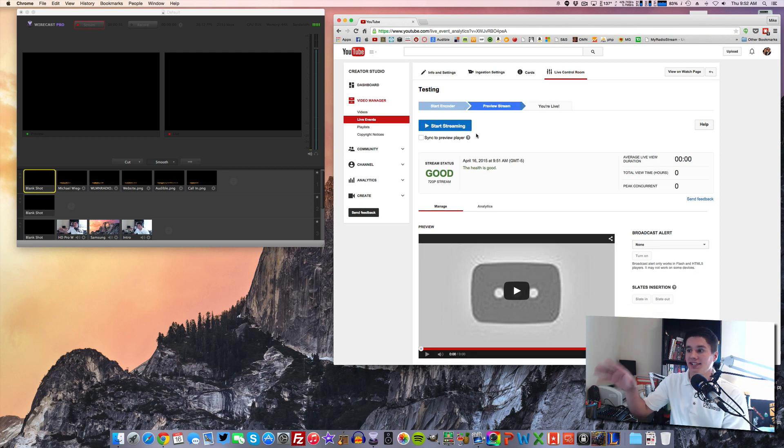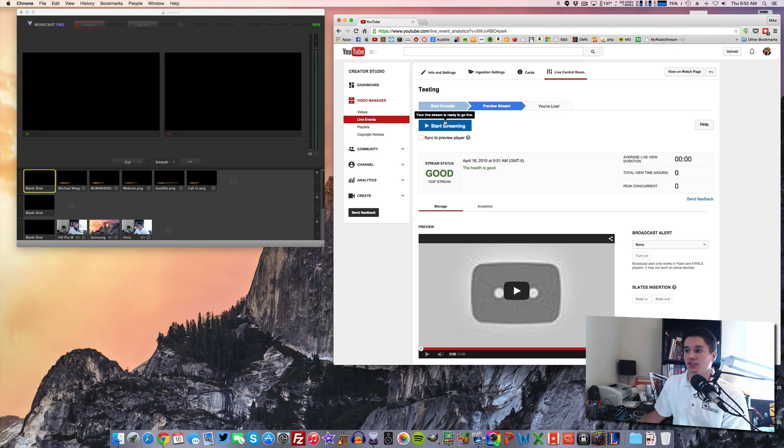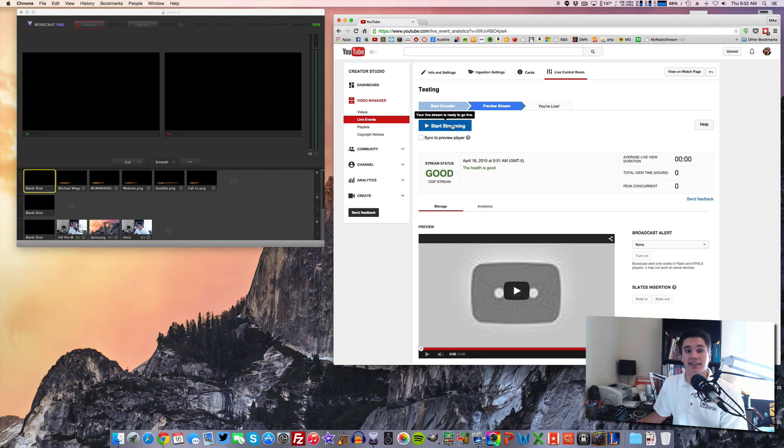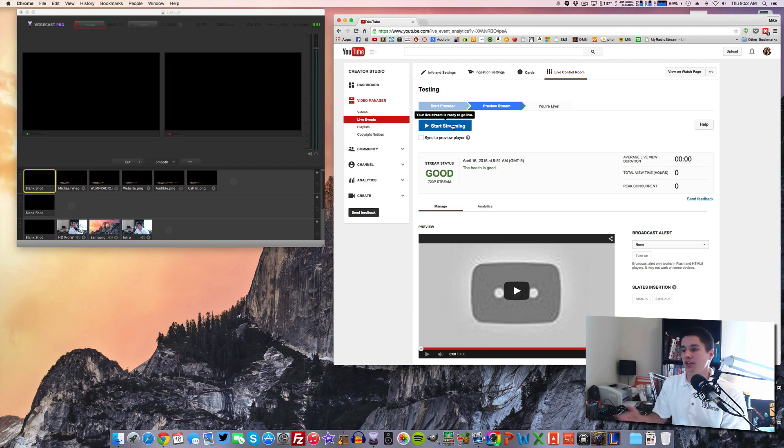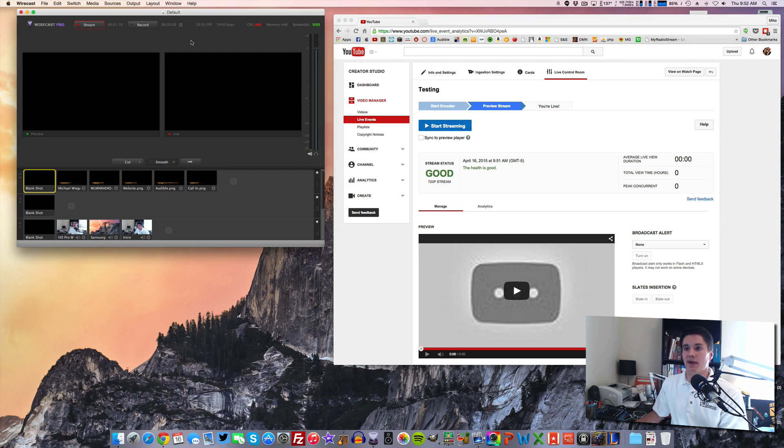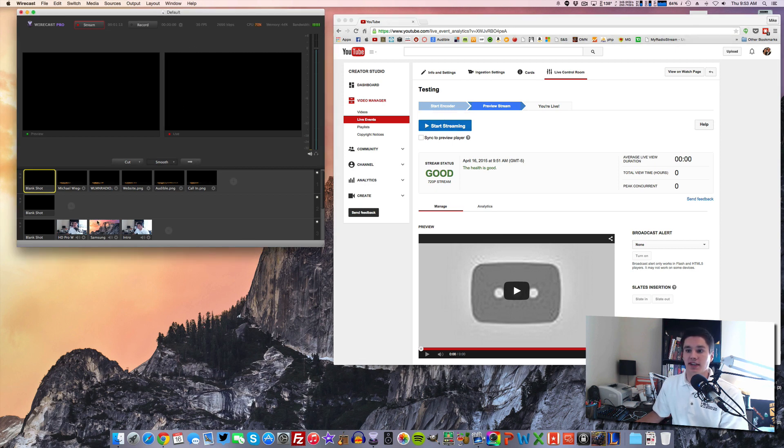OK, so once you get to this point where there is a box that says start streaming, once you click this, you will be live. You will be live to your YouTube page and you can go ahead and start streaming. I'm not going to do it for the demonstration purposes, but I would click start streaming. And then we're going to go back to Wirecast and we're going to start putting stuff into the live feed.